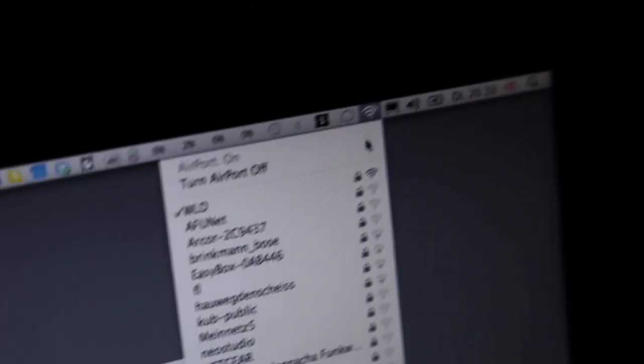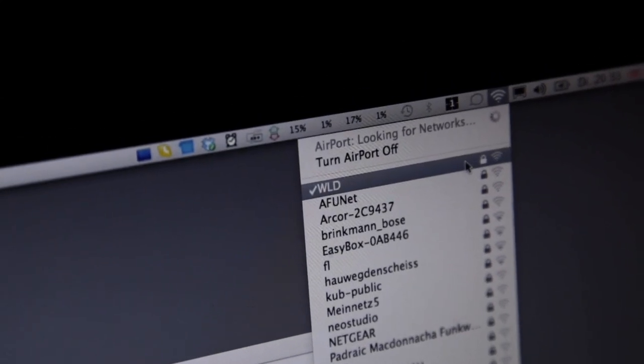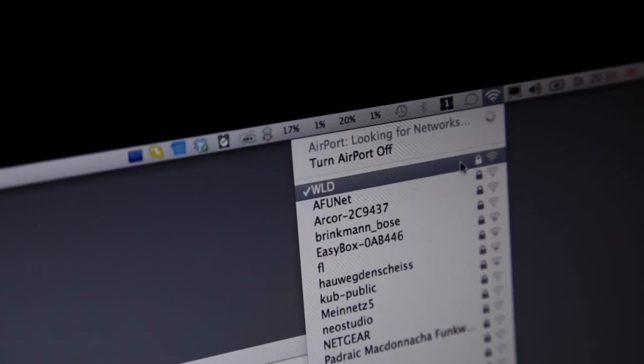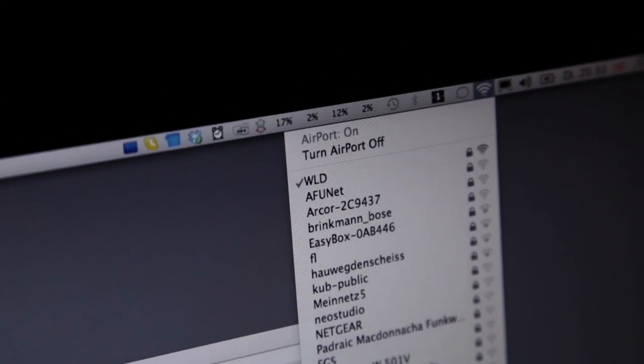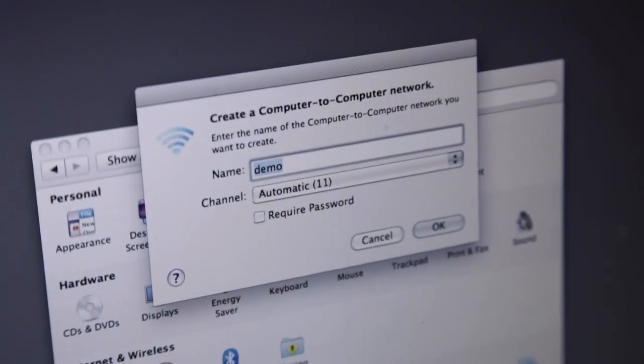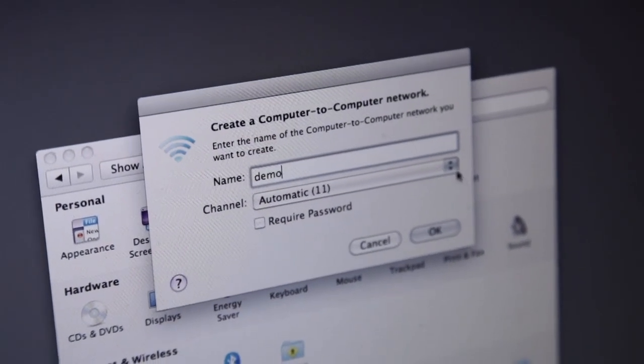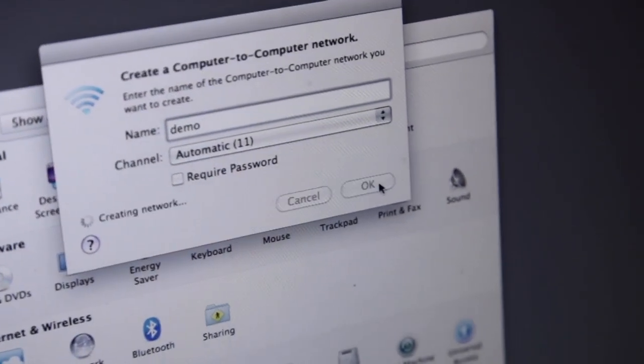The first step is to get your iPad and laptop on the same wireless network. For this tutorial I create an ad hoc network. So create network and enter a name for your ad hoc network, in this case demo.